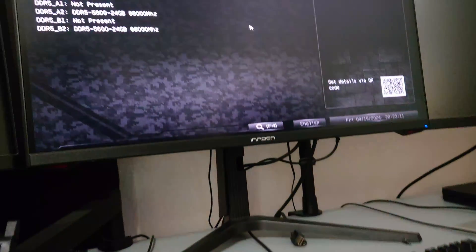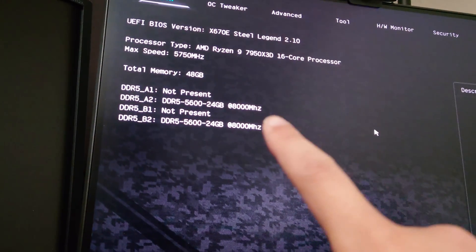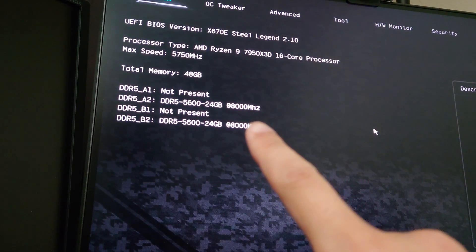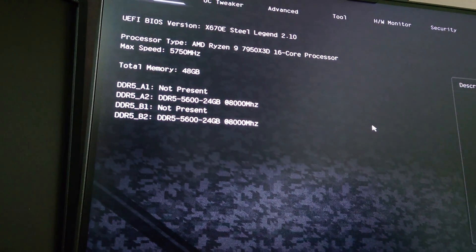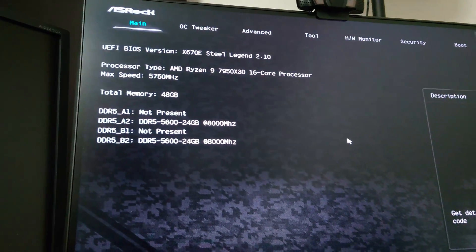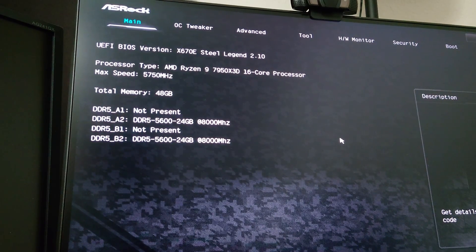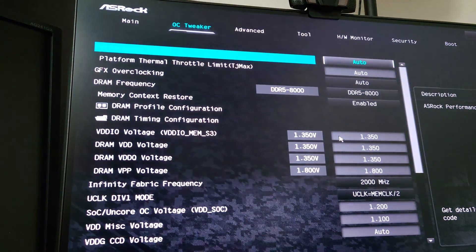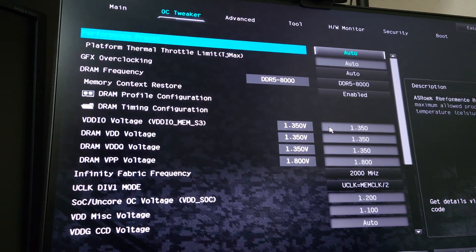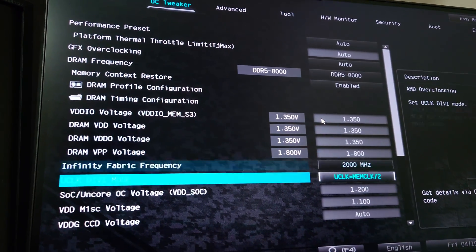And sure enough, we are now running at 8,000. So that's actually 4 gigahertz on the actual memory. The IMC frequency is in gear 2 mode, as shown here.